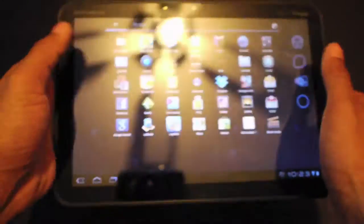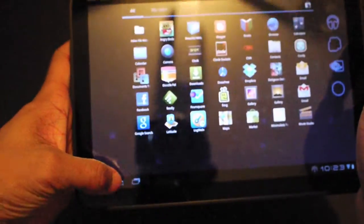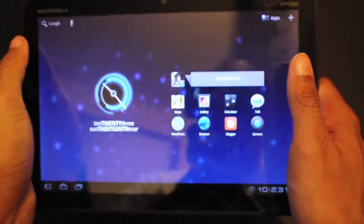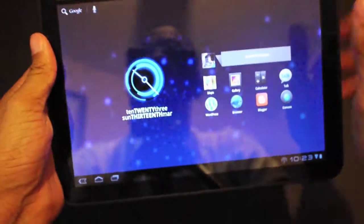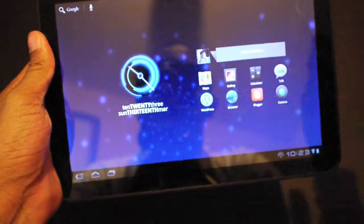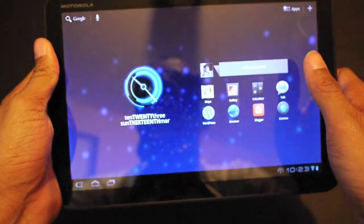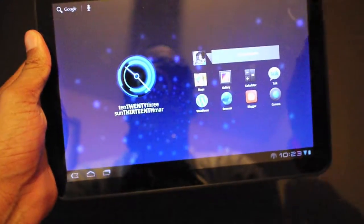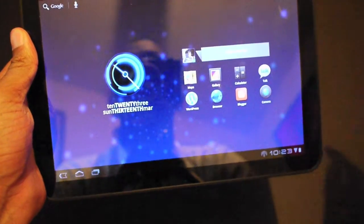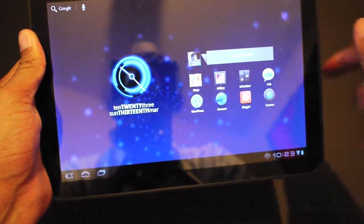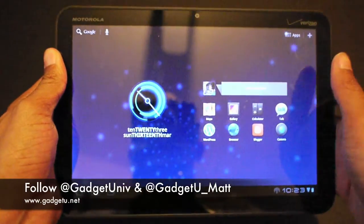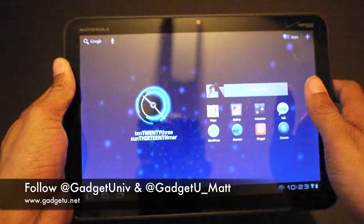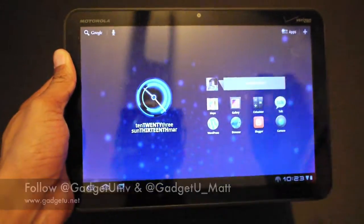Alright guys, that's been my review of the Motorola Xoom. If you have any questions let me know. Make sure you guys check out gadgetu.net and make sure you follow @gadgetuniv on Twitter and @gadgetu_matt. Y'all take care, I'll see y'all next video, peace.